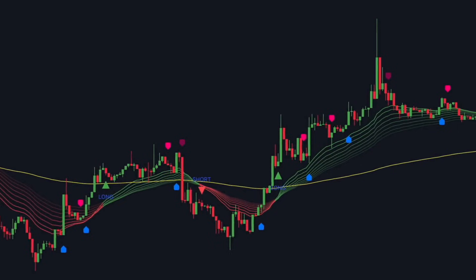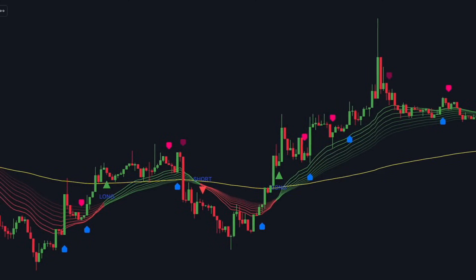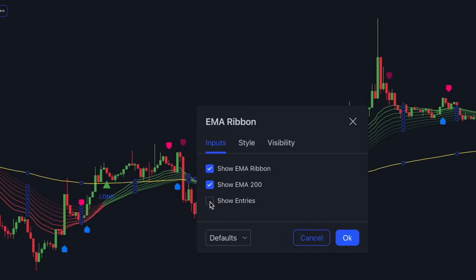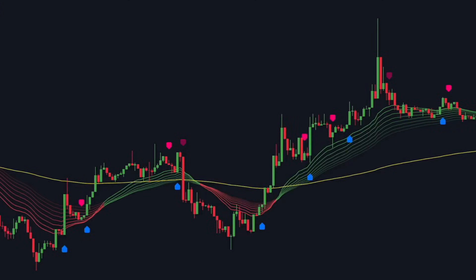By observing how price interacts with the ribbon, traders can identify potential buy or sell opportunities. If the price consistently remains above the ribbon, it confirms bullish strength, while a price drop below the ribbon suggests a possible bearish reversal. This makes the EMA ribbon a useful tool for trend-following strategies. Since this indicator includes built-in buy and sell signals, and we already have a machine learning-based buy-sell indicator on the chart, we will disable the EMA ribbon's signals to avoid redundancy. Looking at the chart, we can see that this indicator successfully filters out a significant number of false signals, improving the accuracy of our trades.